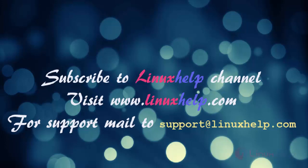For further tutorials visit www.linuxhelp.com. Any queries mail to support at linuxhelp.com.